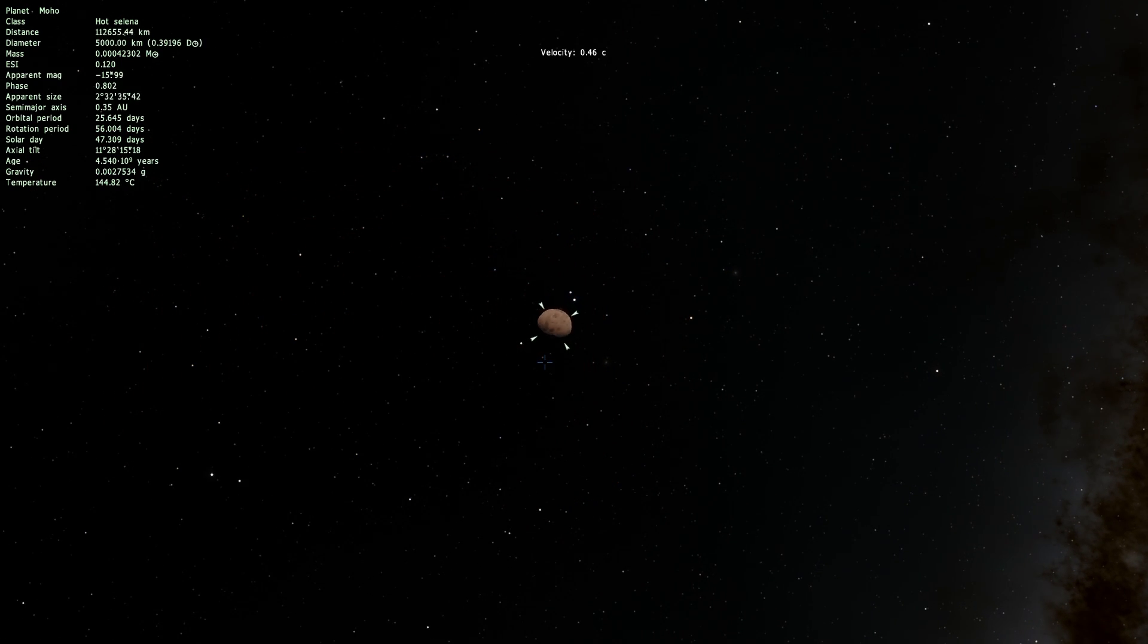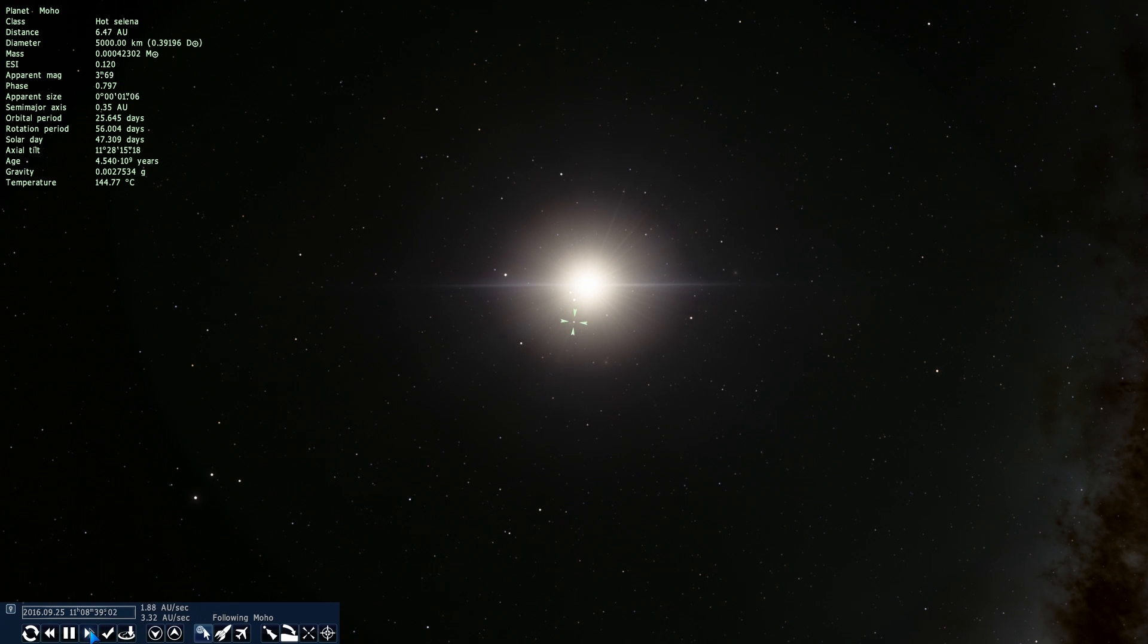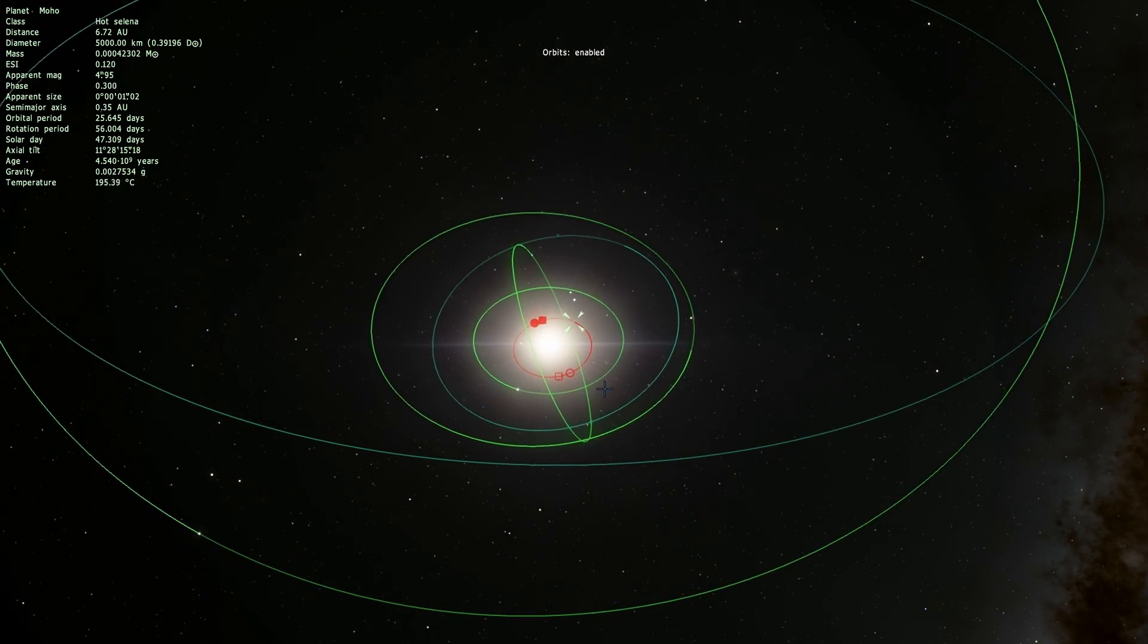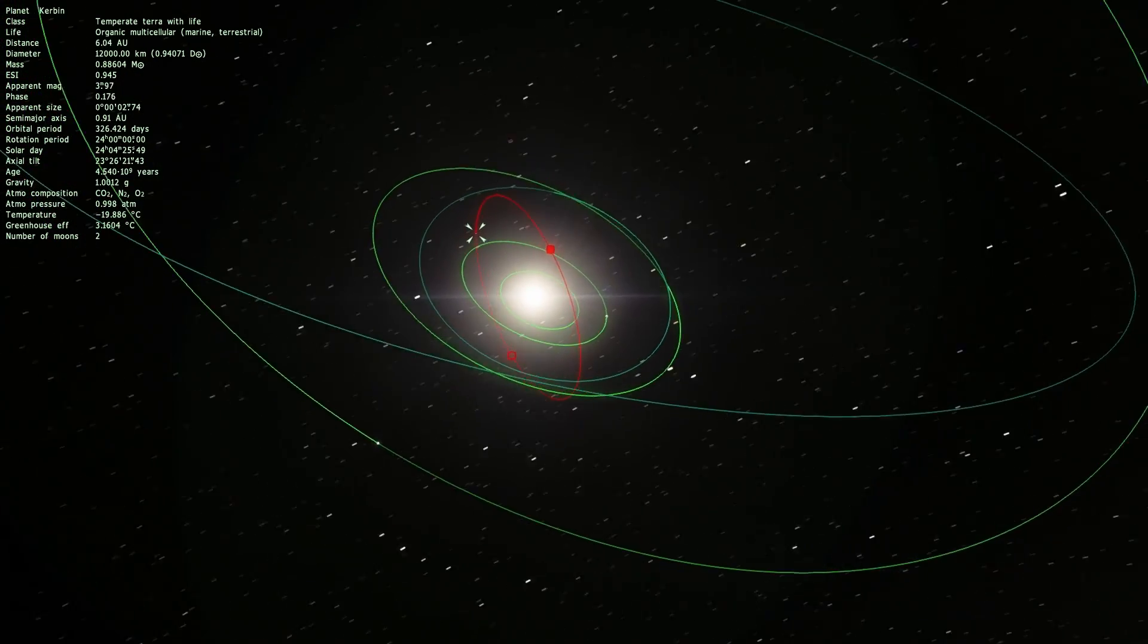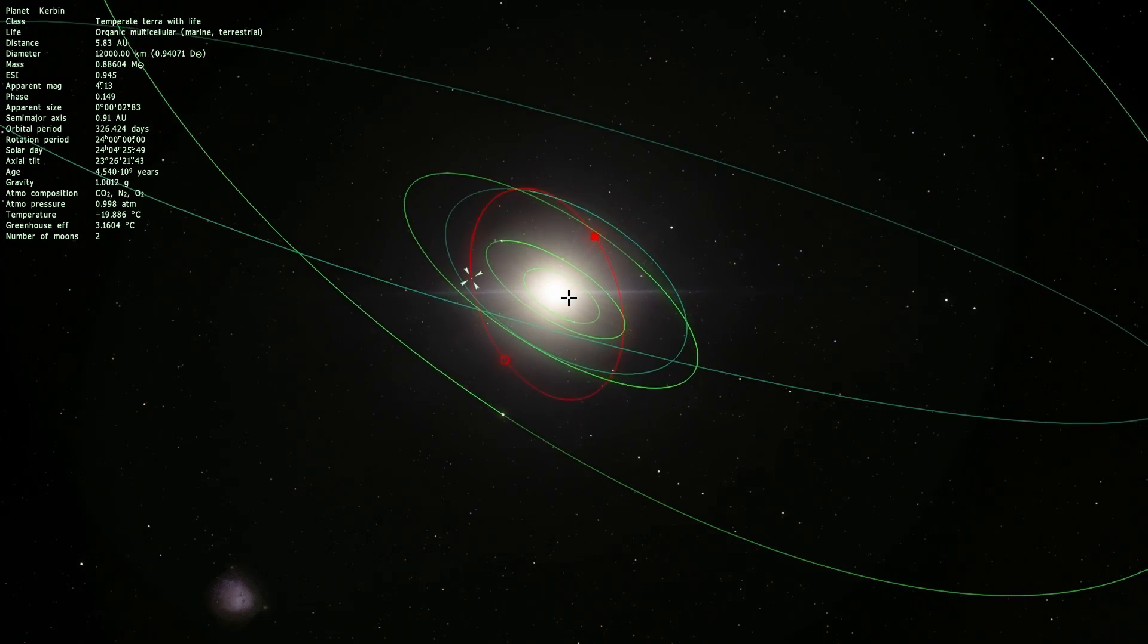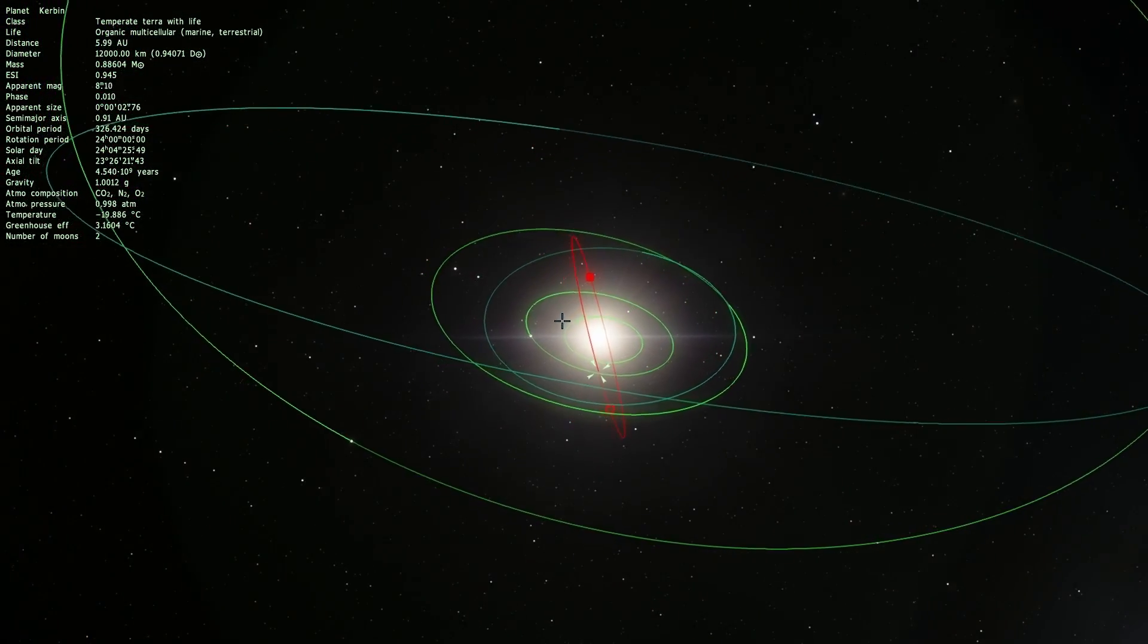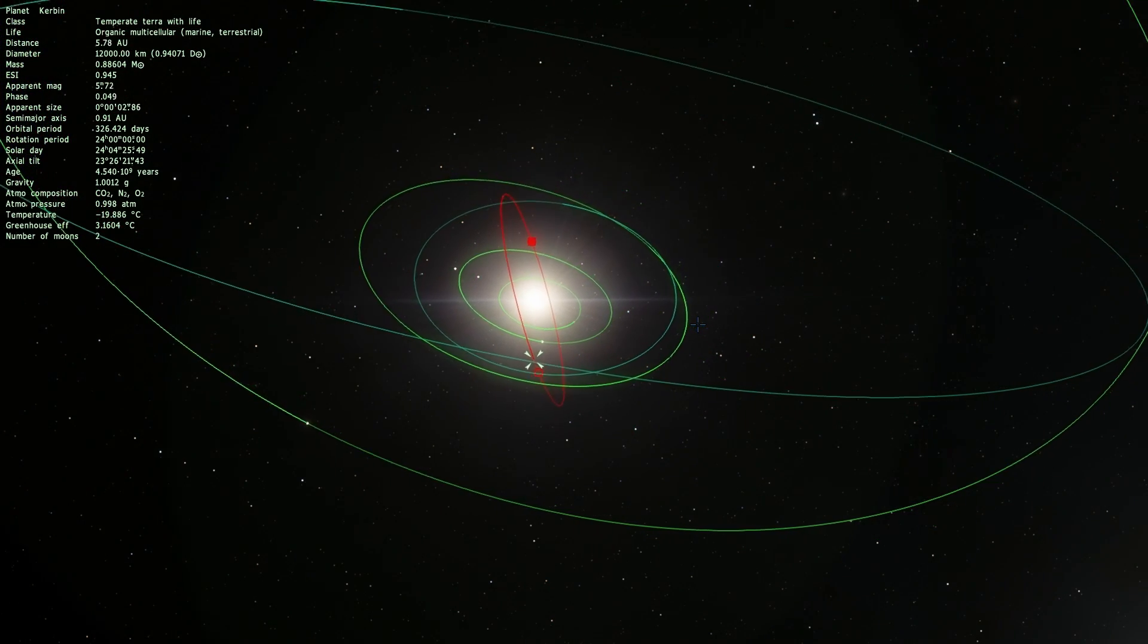And so that's it, that's essentially the Kerbal Space program system, Kerbal system recreated in space engine. I think it's actually pretty cool, it's definitely worth having if you have space engine and since it's free there's really no reason not to try it. This is what it looks like and if you actually enable orbits you'll notice that for some unknown reason Kerbin orbits in a very peculiar inclination compared to everything else. I don't really know why it's happening but it's probably just a little bug.